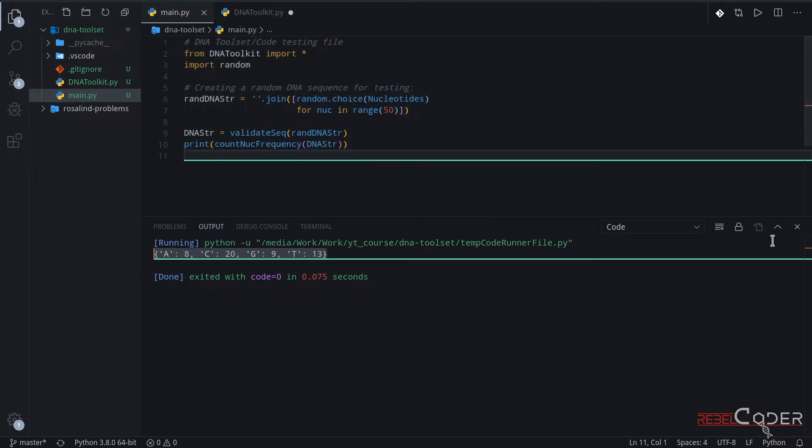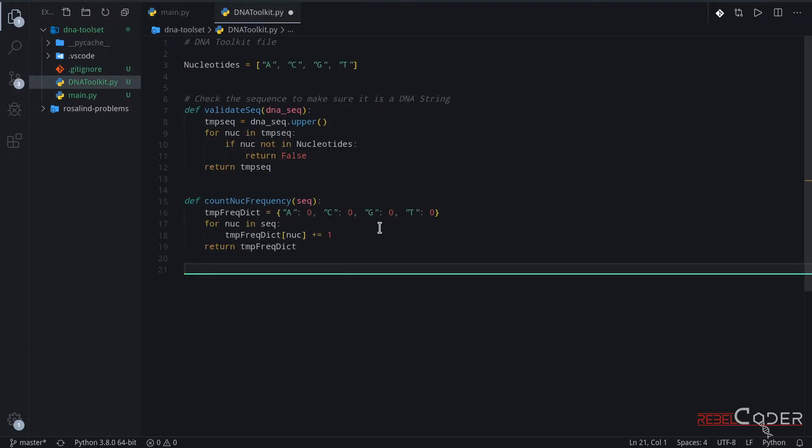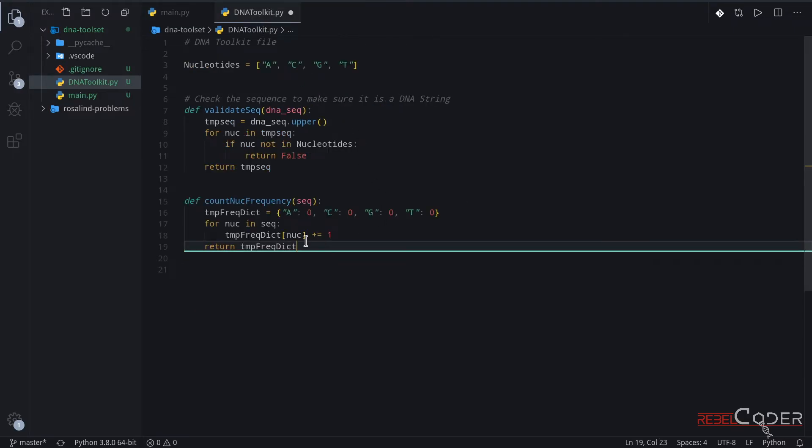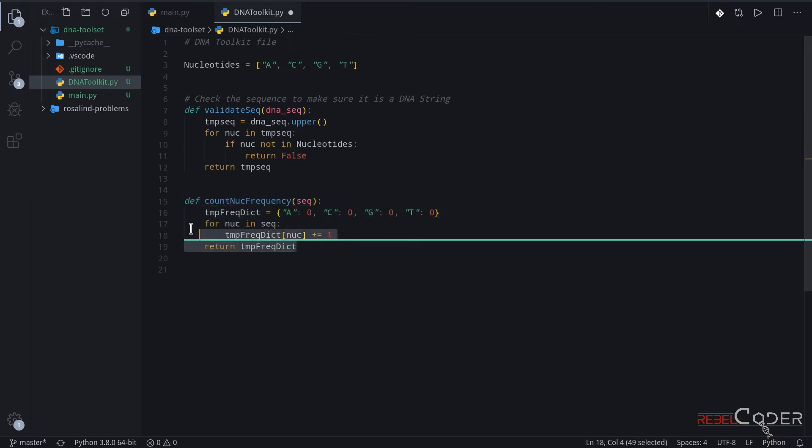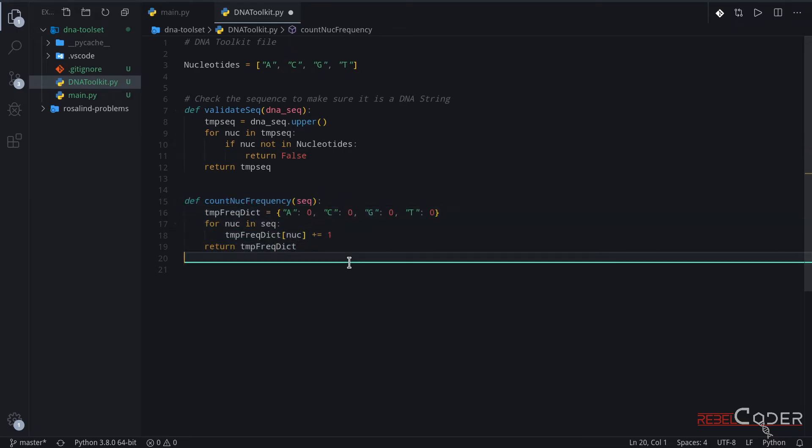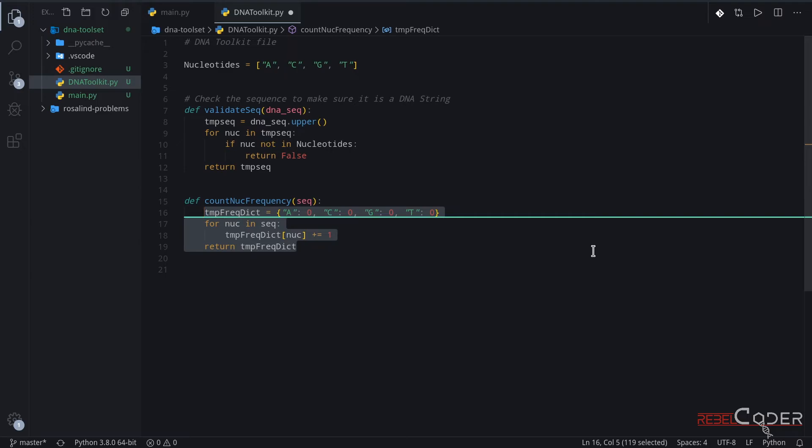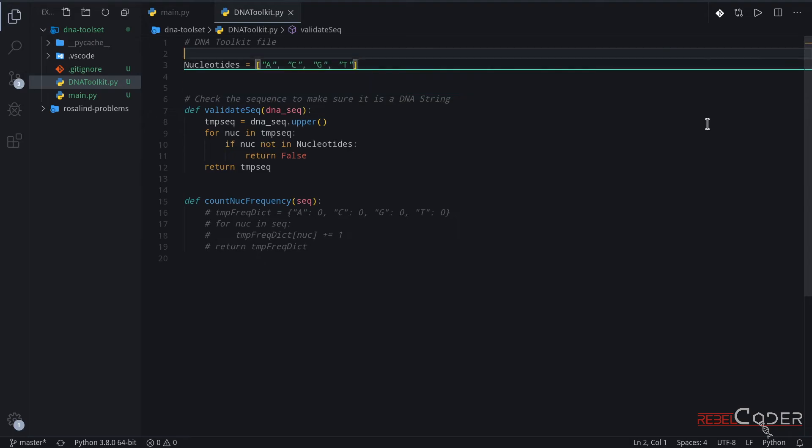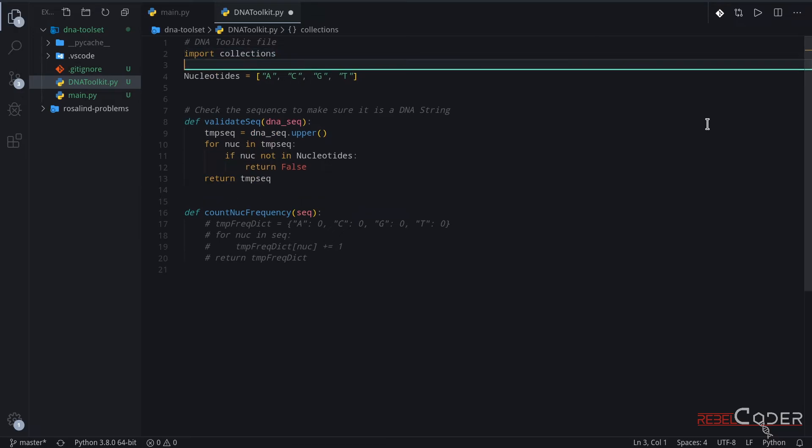One small thing we can also do, which is not really important. We can take a look at our count frequency function here, and we can try thinking, can we actually optimize it? It is a small function. It doesn't really need any optimizations, but there is a module called collections in Python, and we can basically make one line out of all of these four lines. I'm going to show you that right now, but again, it's not necessary. It's a bit more complicated than just these four lines with a for loop, but let's see how it actually works. So, what we can do, we can import collections.